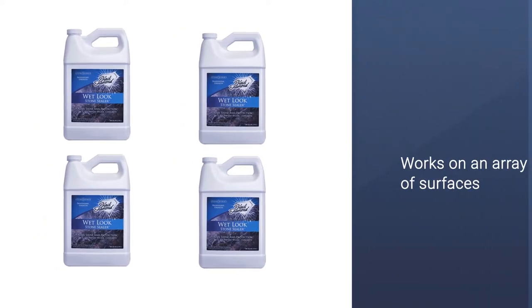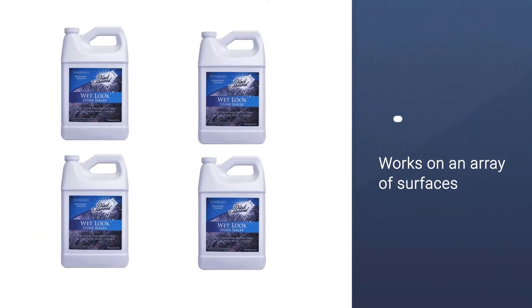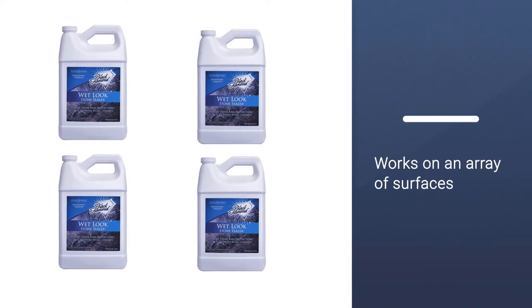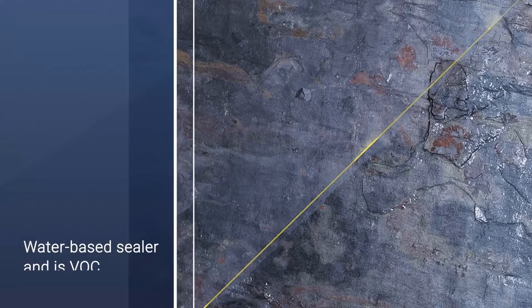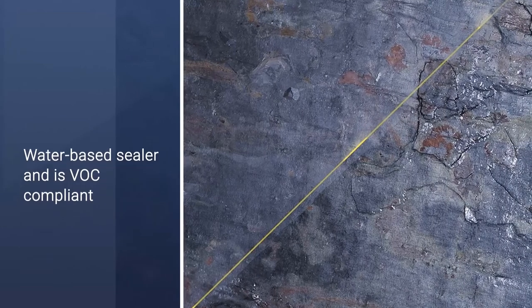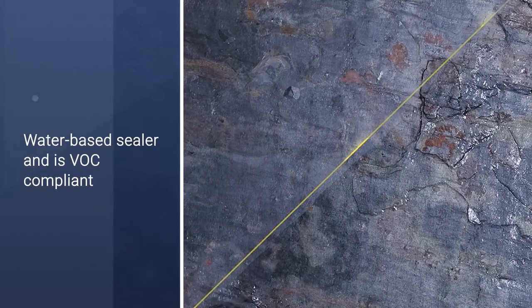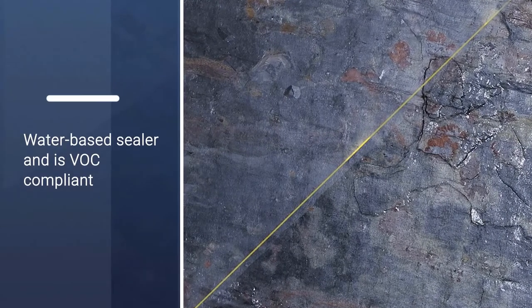It works on an array of surfaces like stamped, colored, decorative, or exposed aggregate. It is a water-based sealer and is VOC compliant.